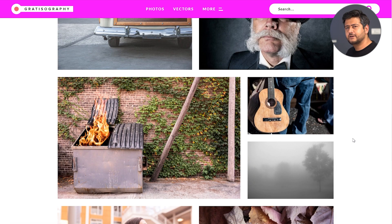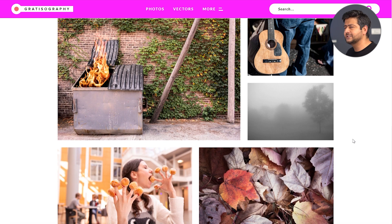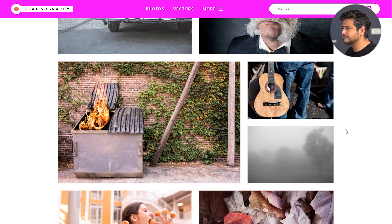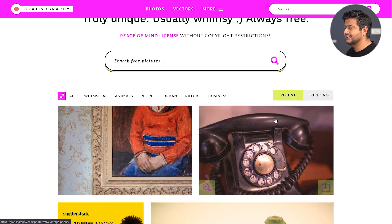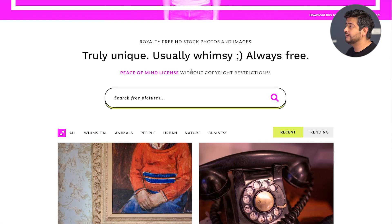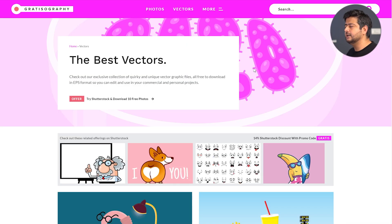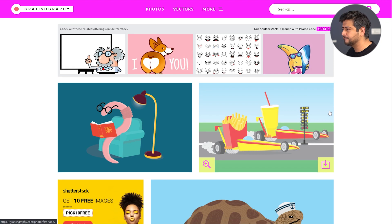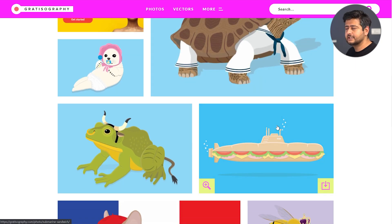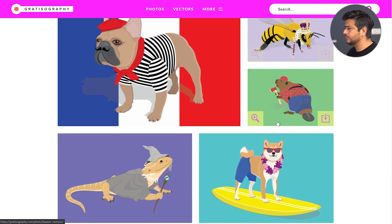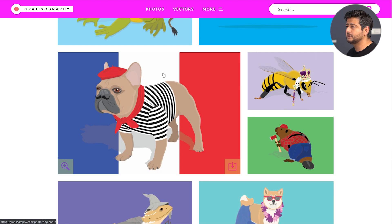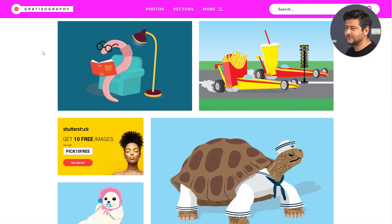If you don't find the kind of image you'd expect to see on regular stock media sites — for example, a 'dumpster fire' — you can just come to this website. Apart from photos, you also have the option to find and use some vectors. The vector section is not as extensive as the photo section, but anything that's free and high quality is welcome. Make sure to check out Gratisography for their unusual images that you can use on your website for free.